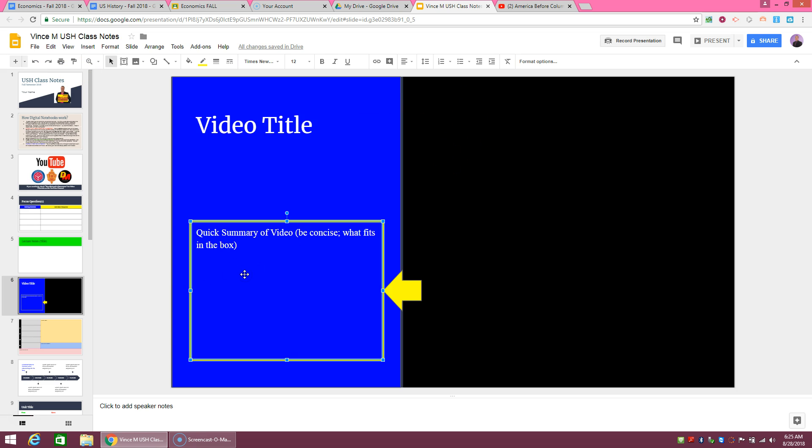Here, this yellow box, if you click on it, it says quick summary of video. So you could just overwrite it. That's fine. You're just going to write two to three sentences just summarizing the video, what you saw from that.